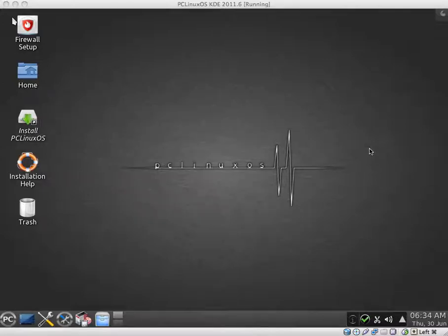Hey guys, in this video I'd like to take a look at PCLinux OS 2011.6. This is the KDE variation.